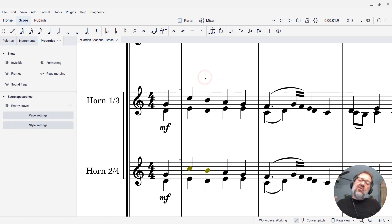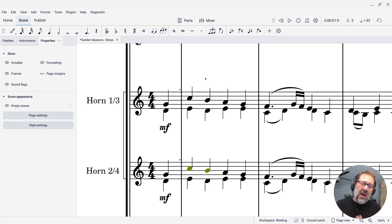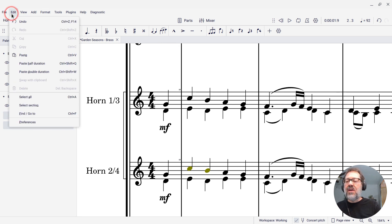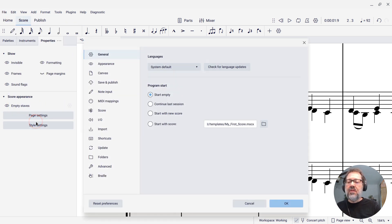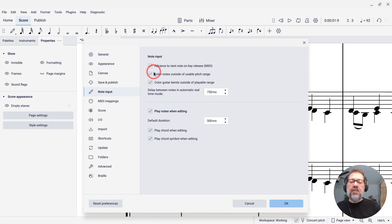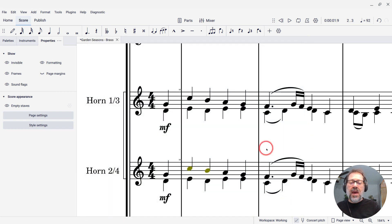Now, if you just don't ever want to see these warnings at all, you can just turn them off. You can go to Edit Preferences and then under Note Input, you'll see an option that says color notes outside of usable pitch range. If you turn that option off and hit okay.